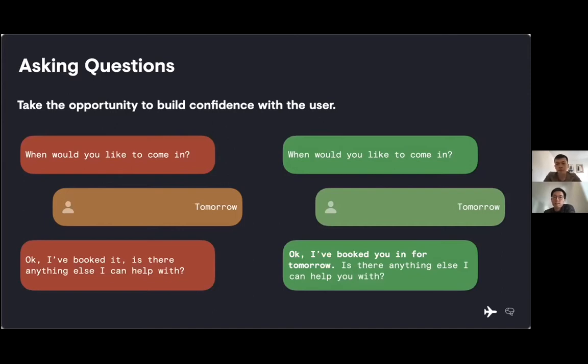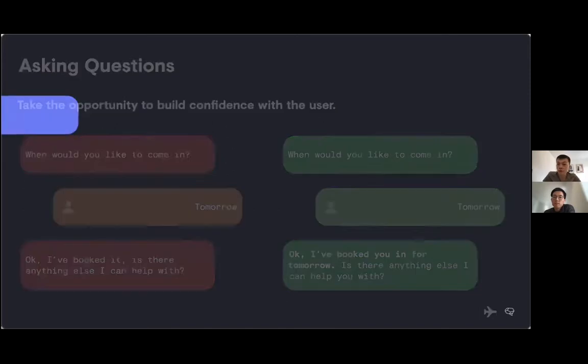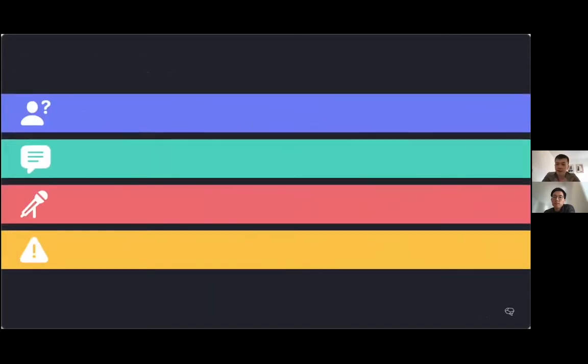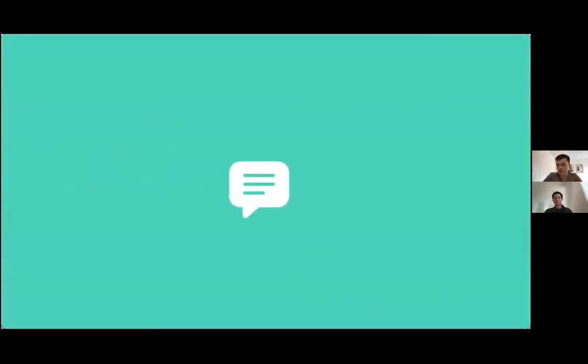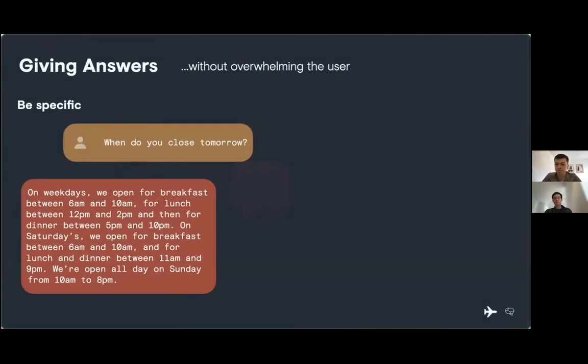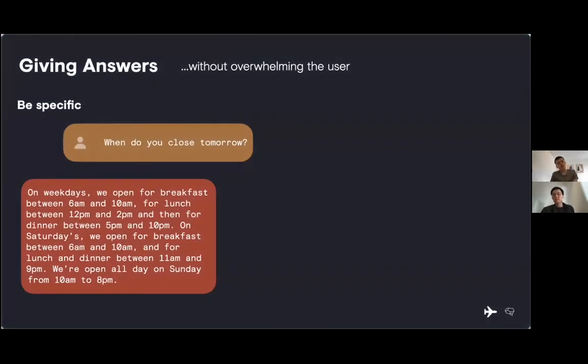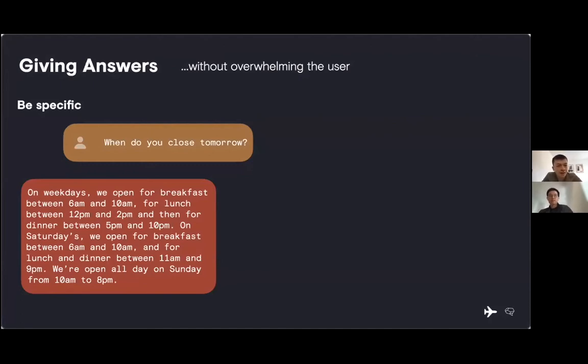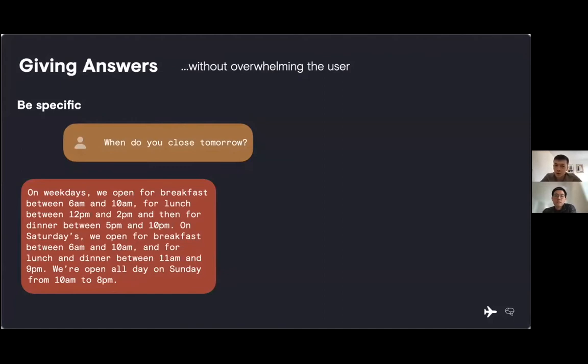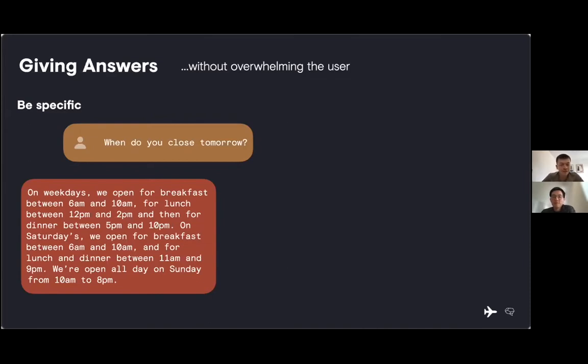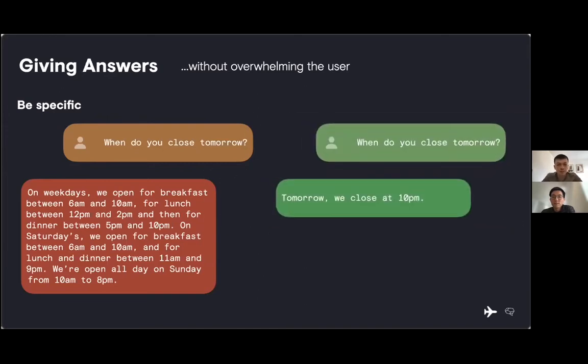Trust is most important when we're giving the user information, answering their questions. Our goal when giving answers is not to overwhelm the user. If they were to ask when do you close tomorrow, we don't want to list all of the opening times. On voice, it's too much information in one go, and the user's probably going to get lost. So we want to just be direct. When do you close tomorrow? Tomorrow, we close at 10 p.m. And again, we've repeated some of the customer's requests to make sure they know they're getting the right answer.